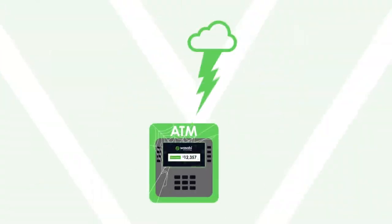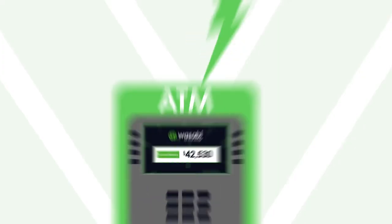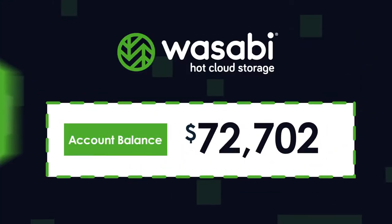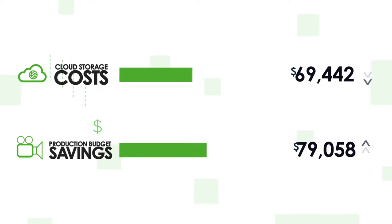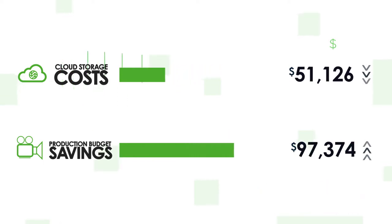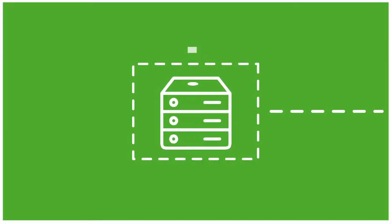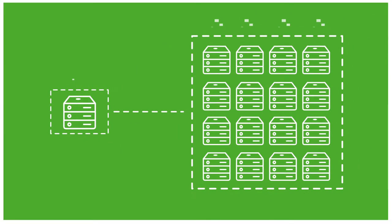We not only put the power back in your hands, we put more money back in your budget. But what if your production could save even more? Everybody knows that buying in bulk is cheaper. Why can't cloud storage be the same?